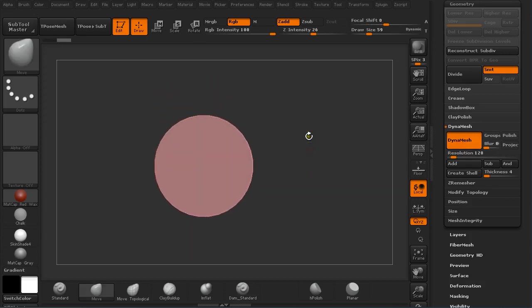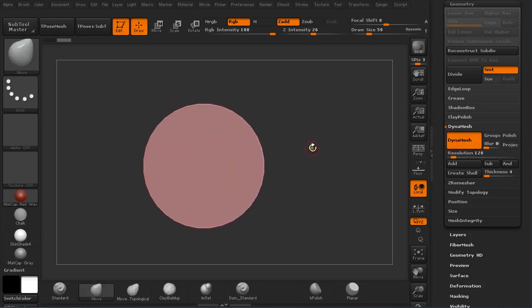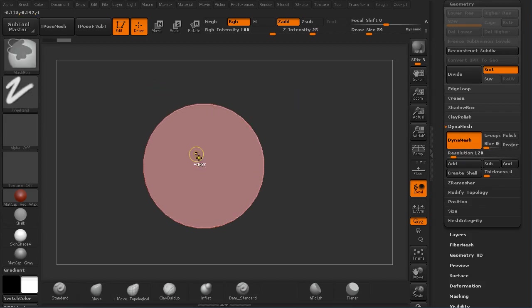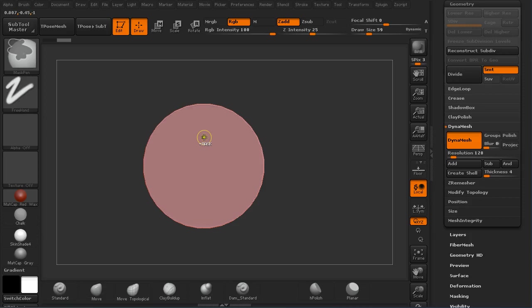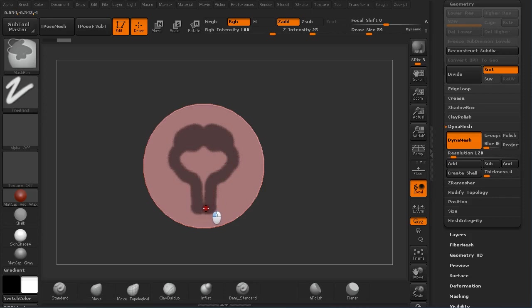Now I'm going to use a classical mask pen brush. I'm going to use Symmetry. Pressing Alt on the keyboard and I'm going to just mask out something similar that we saw in the beginning.